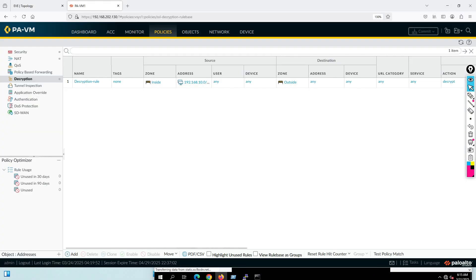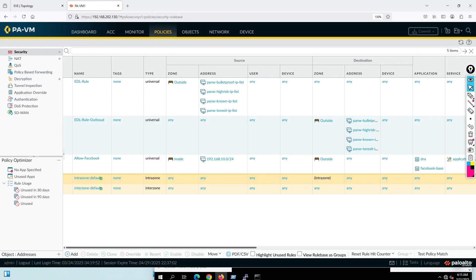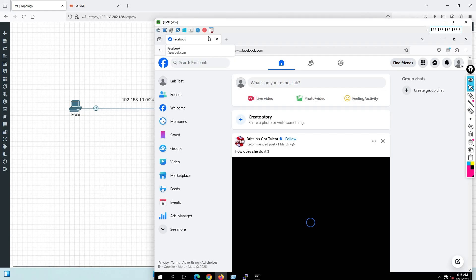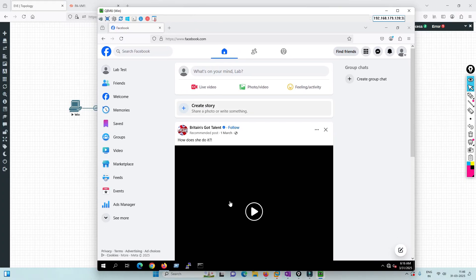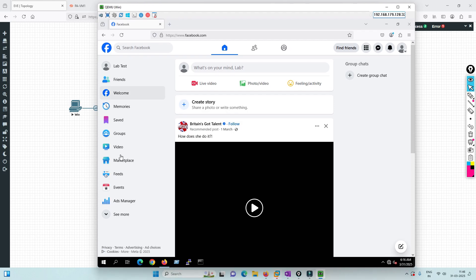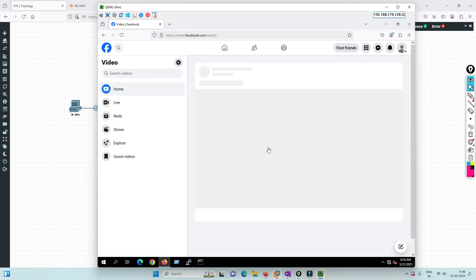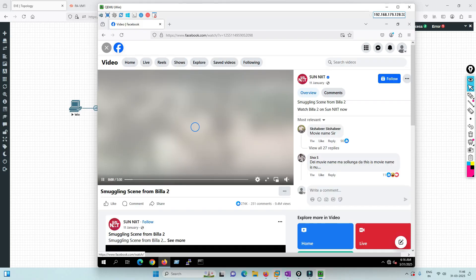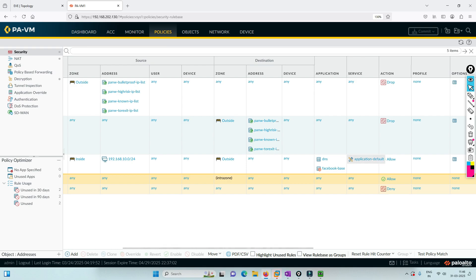I just wanted to show that I've allowed facebook-base only — not videos. Let's see the test PC. As you can see, it is not working right now. Trying to expand — it's basically not working. So with SSL decryption enabled, it is only allowing facebook-base and not the inner sub-applications.